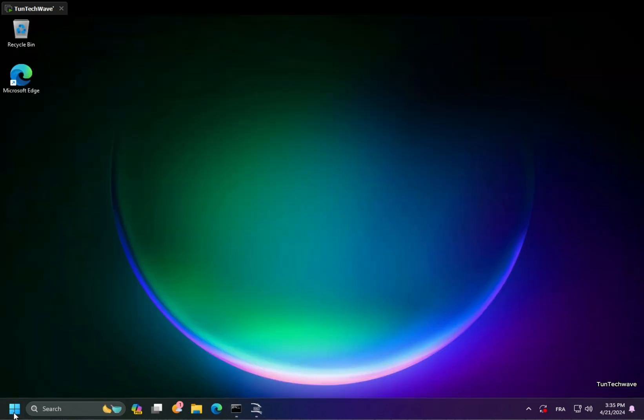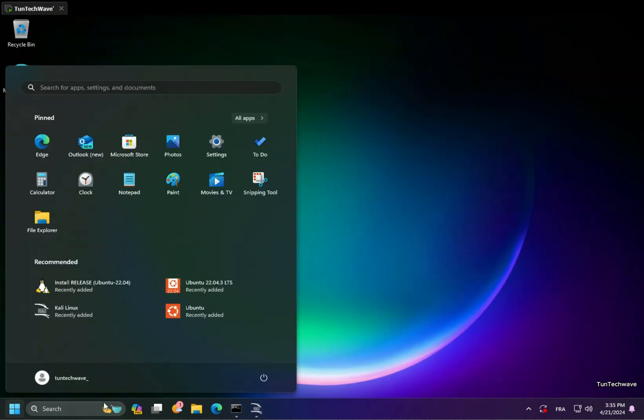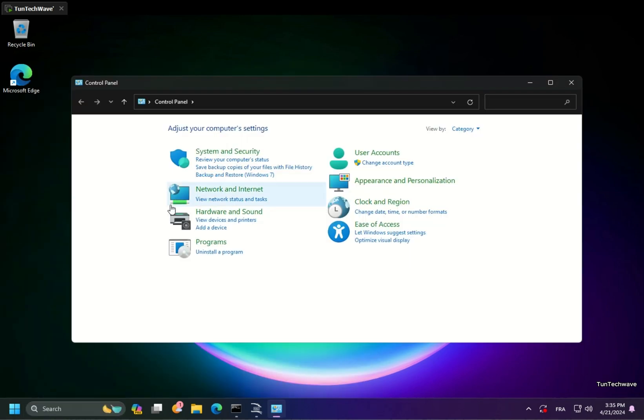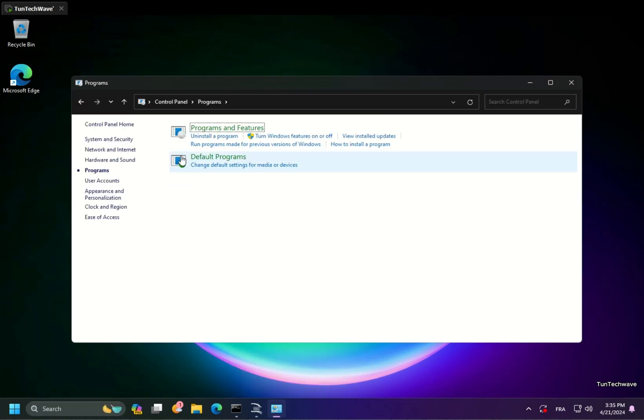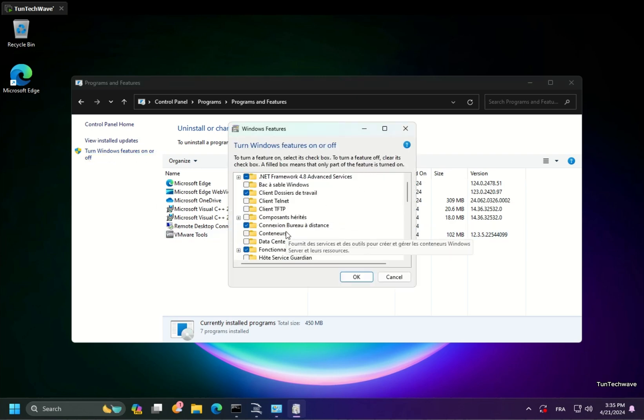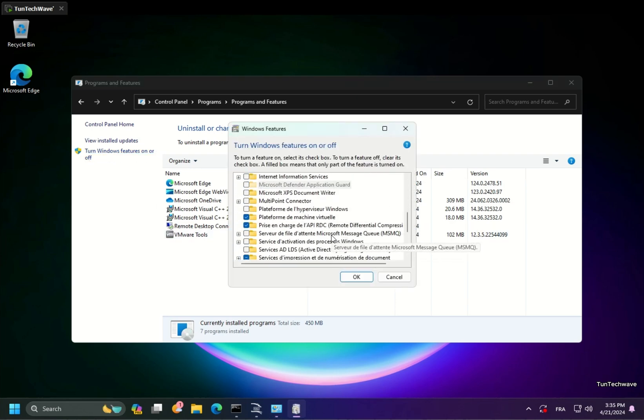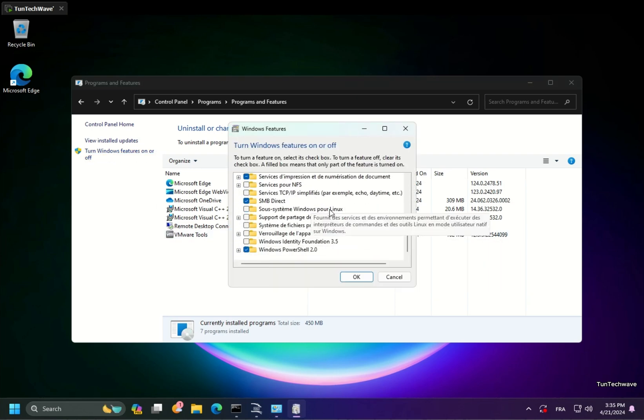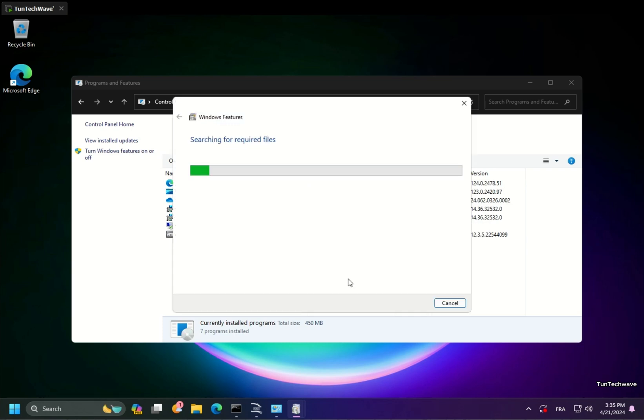The second method to install WSL is from the Microsoft Store. We need to enable the Windows subsystem for Linux from Windows features and restart the computer.